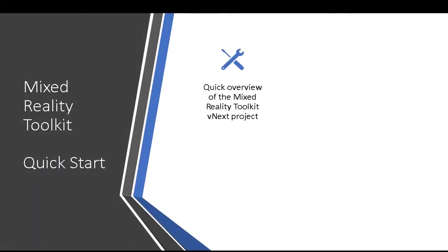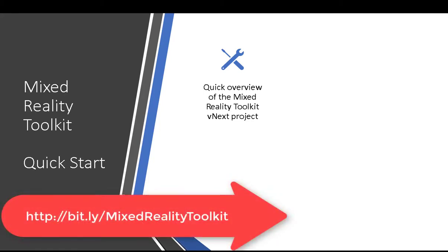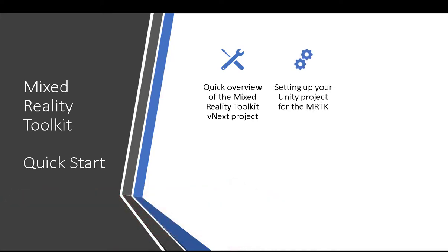In this quick start guide we're going to have a quick overview of what is the Mixed Reality Toolkit and how it can benefit you building your mixed reality solutions. What tools you're going to need to get started with your Unity project.